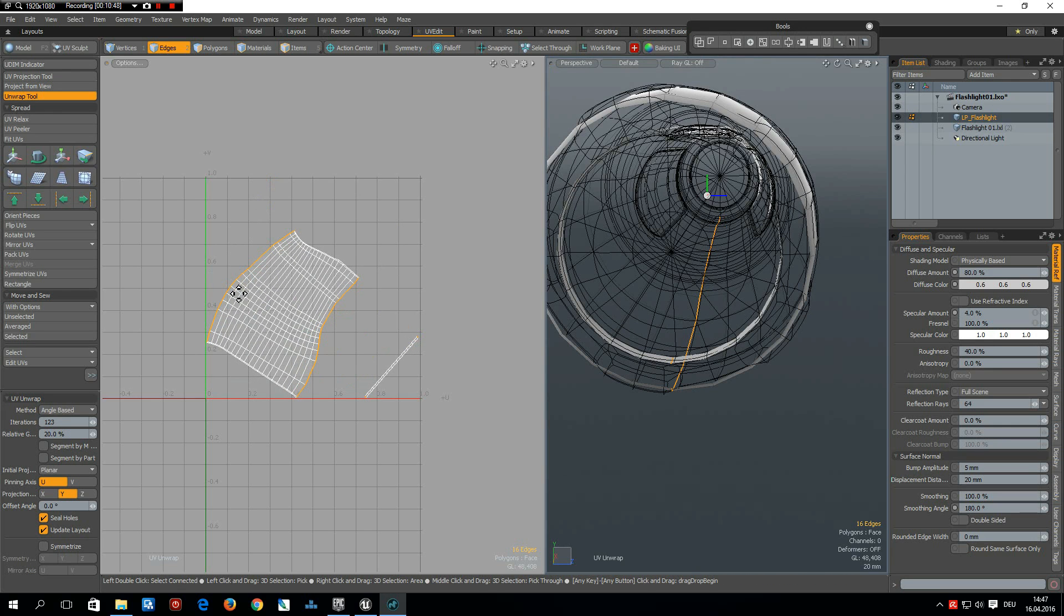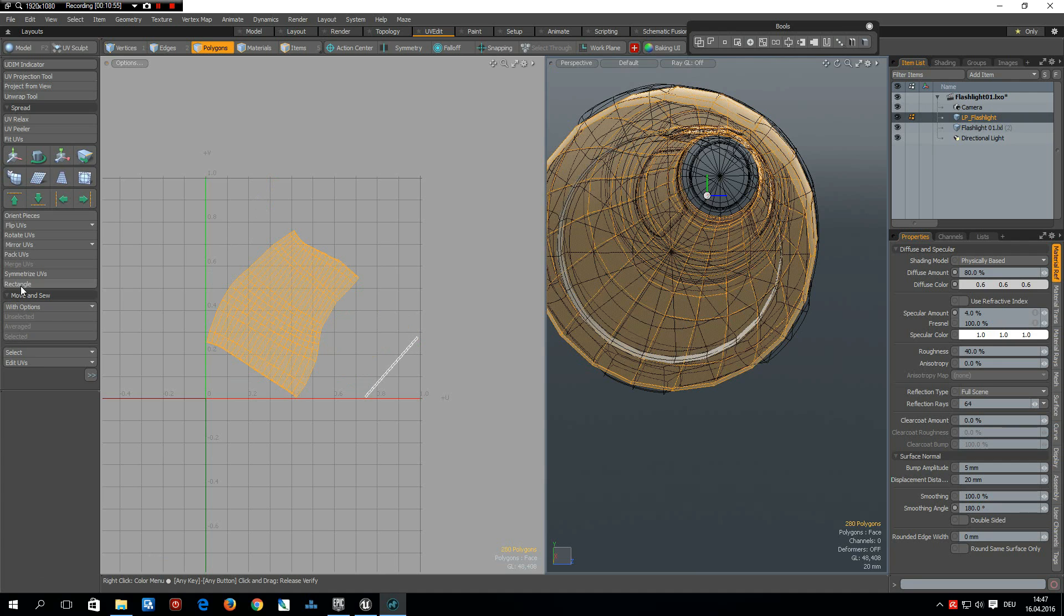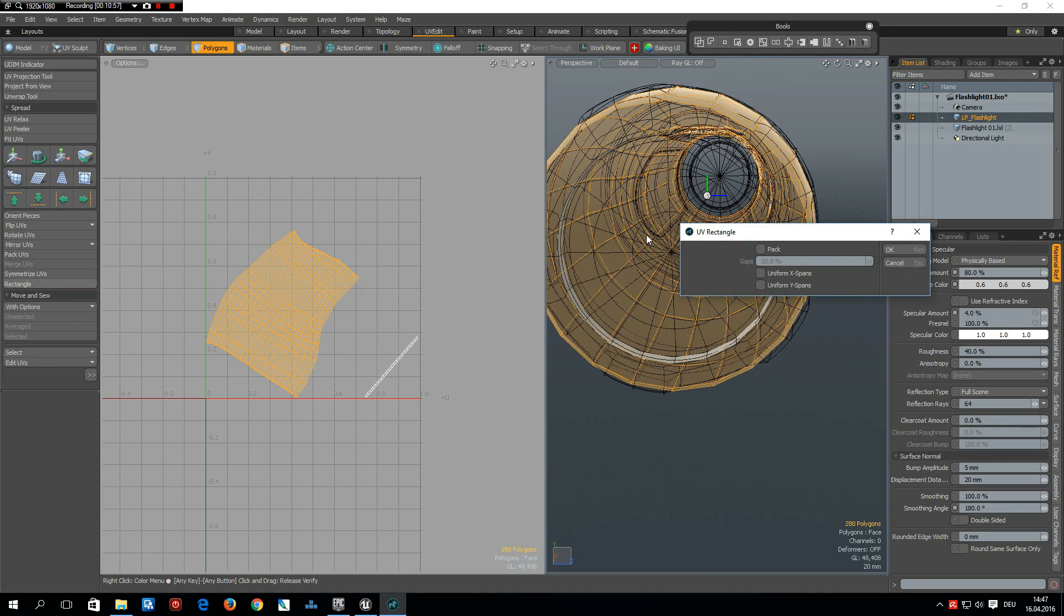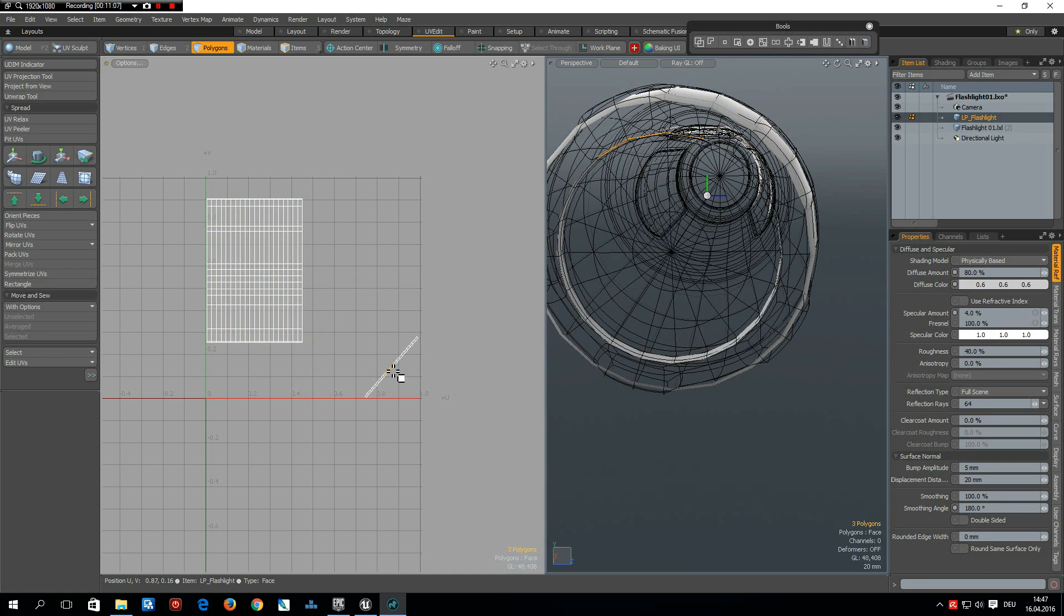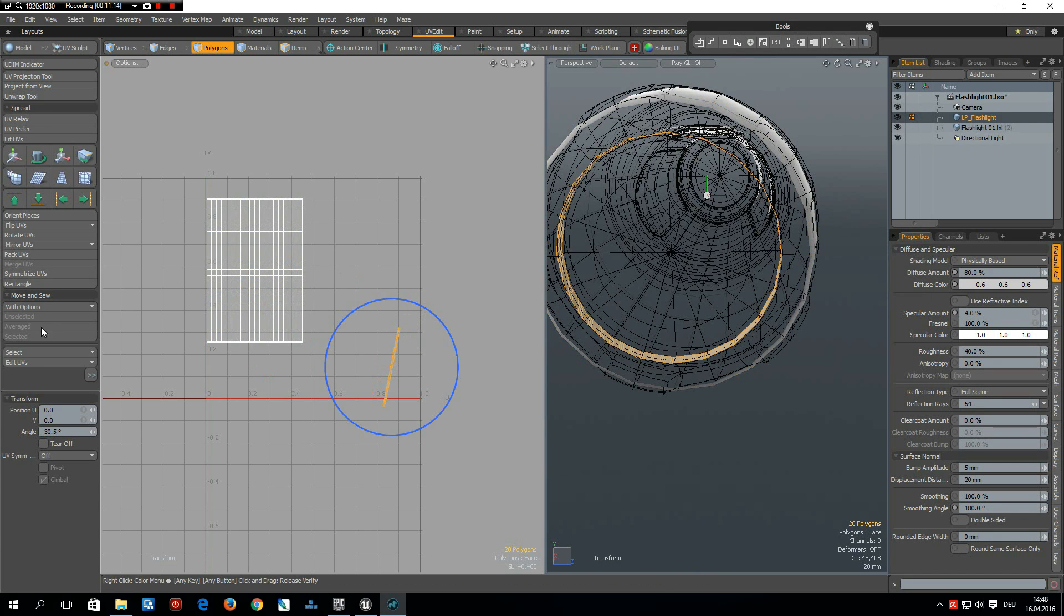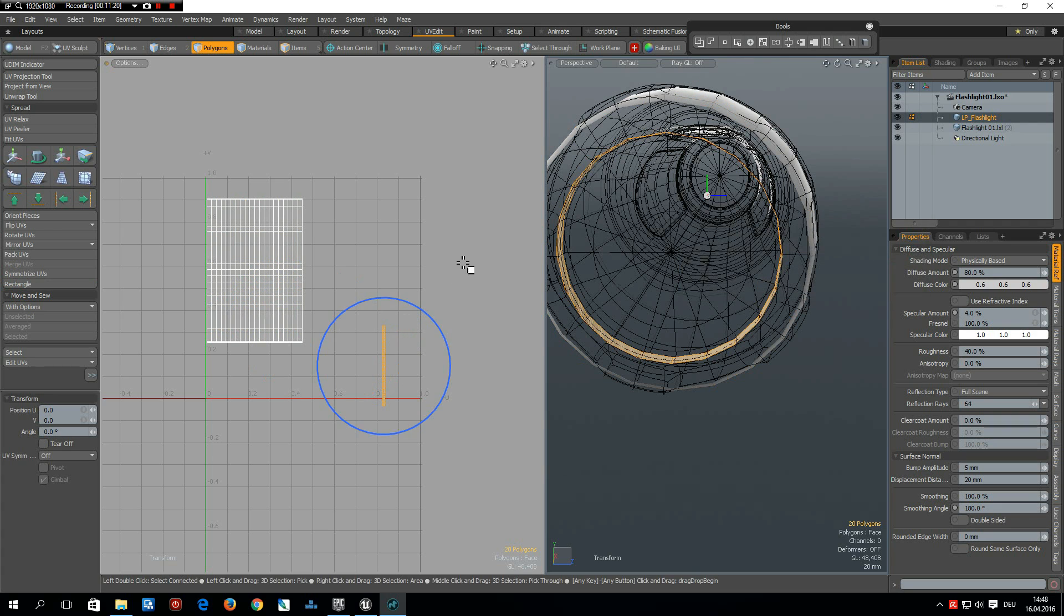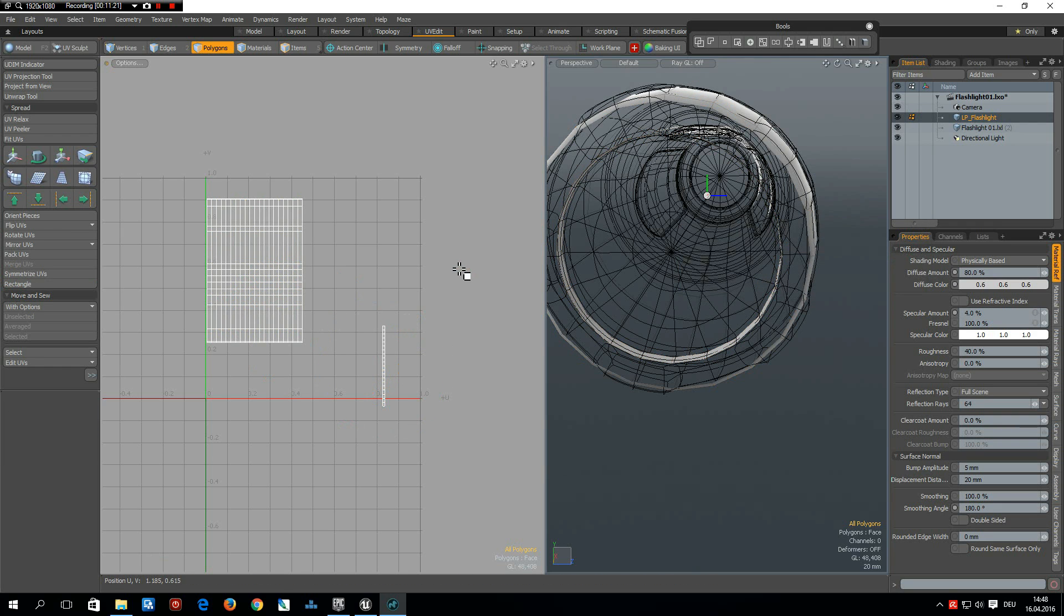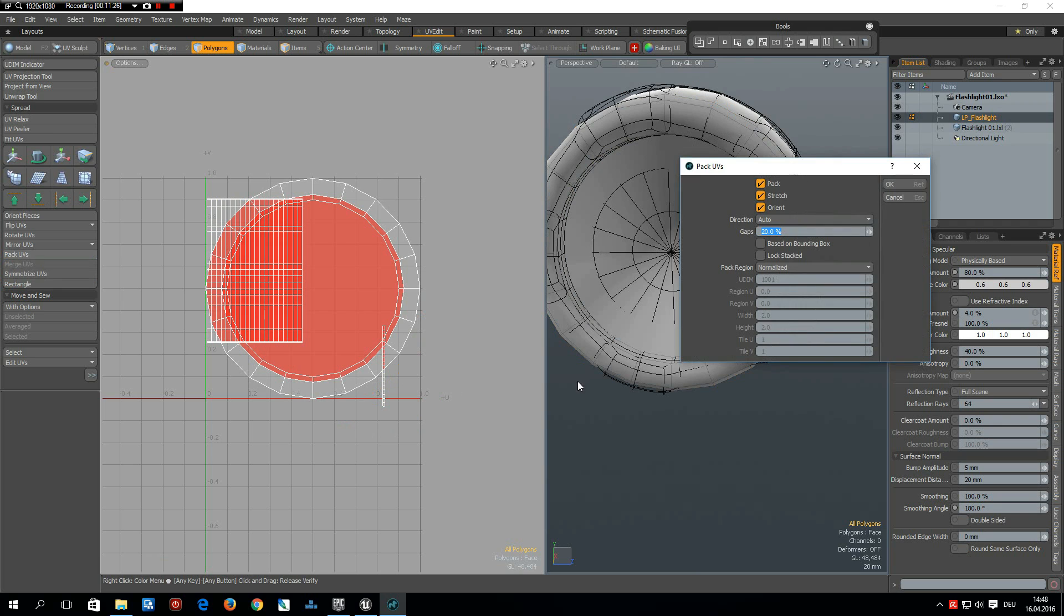Now since Modo 901 there is a wonderful new function, it's called rectangle. So I select this rectangle, let's say I want to have uniform X spans and click, and it does all this thing for me. This one I will rotate it a bit so it's not ambiguous. So rectangle again but this time on the Y spans. And okay, now we can unhide everything and pack UVs with the defaults.